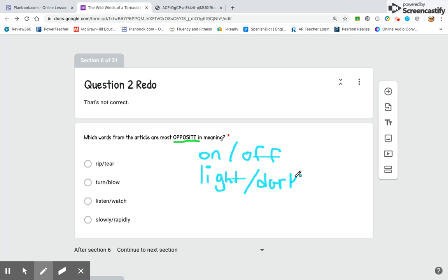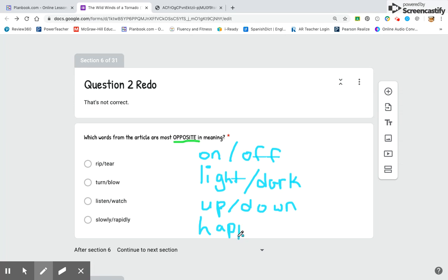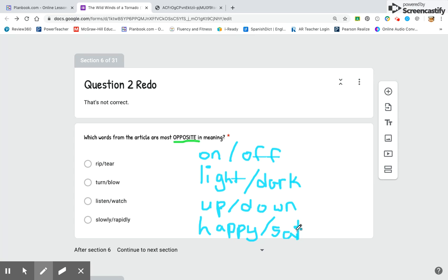Another example of something that's an opposite is up and down. One more example of opposites is happy and sad. So when you're thinking about which ones are opposites, I want you to think about both words.